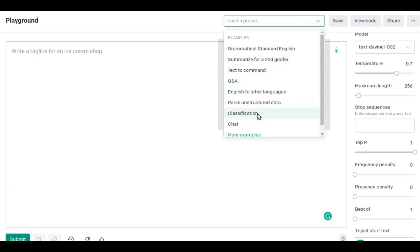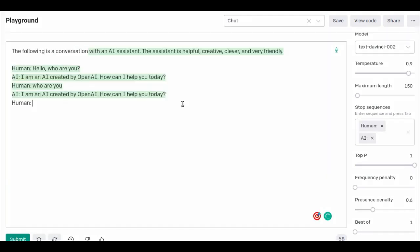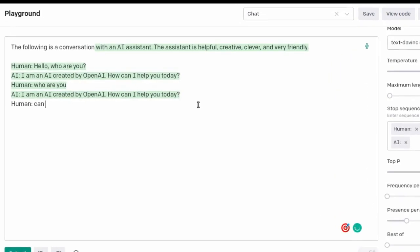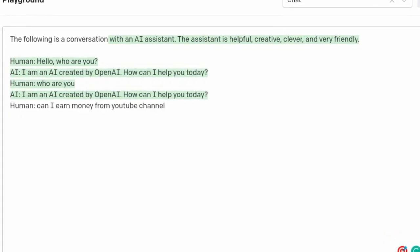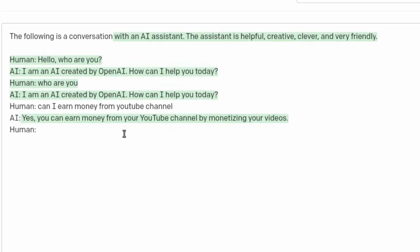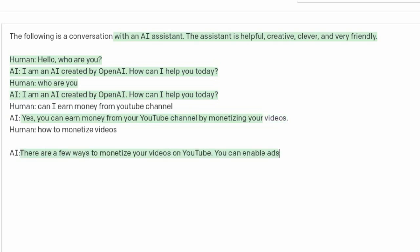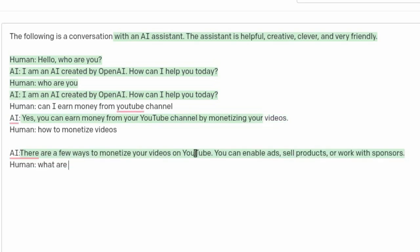It is not free, but we can start experimenting with $18 in free credit that can be used during our first three months. Then we need to pay per thousand tokens. You can think of tokens as pieces of words, where a thousand tokens is about 750 words.